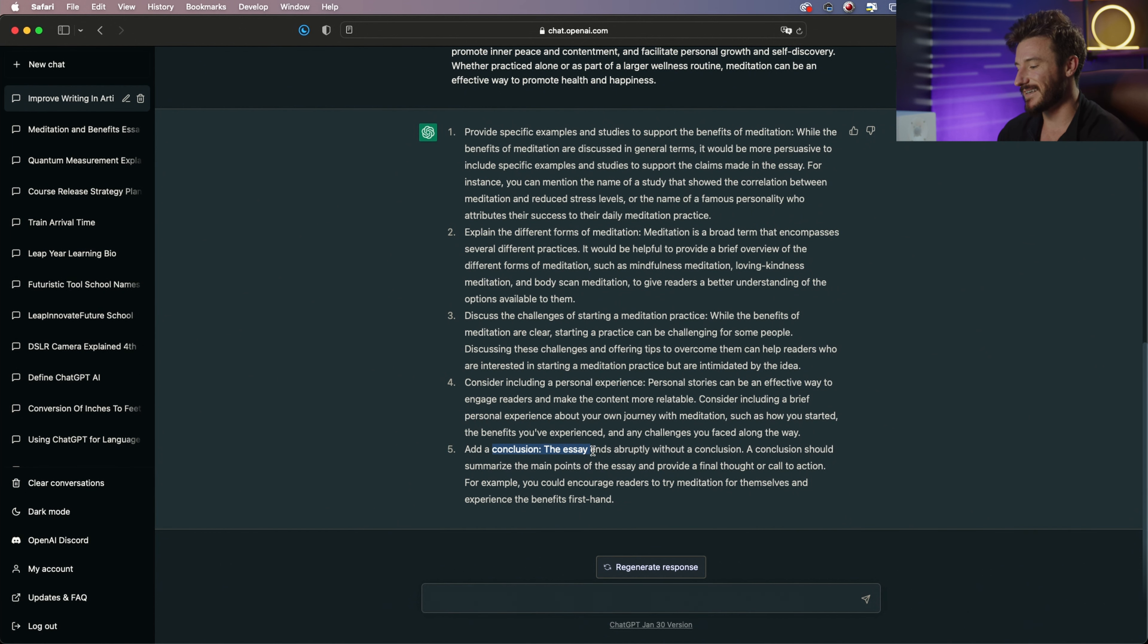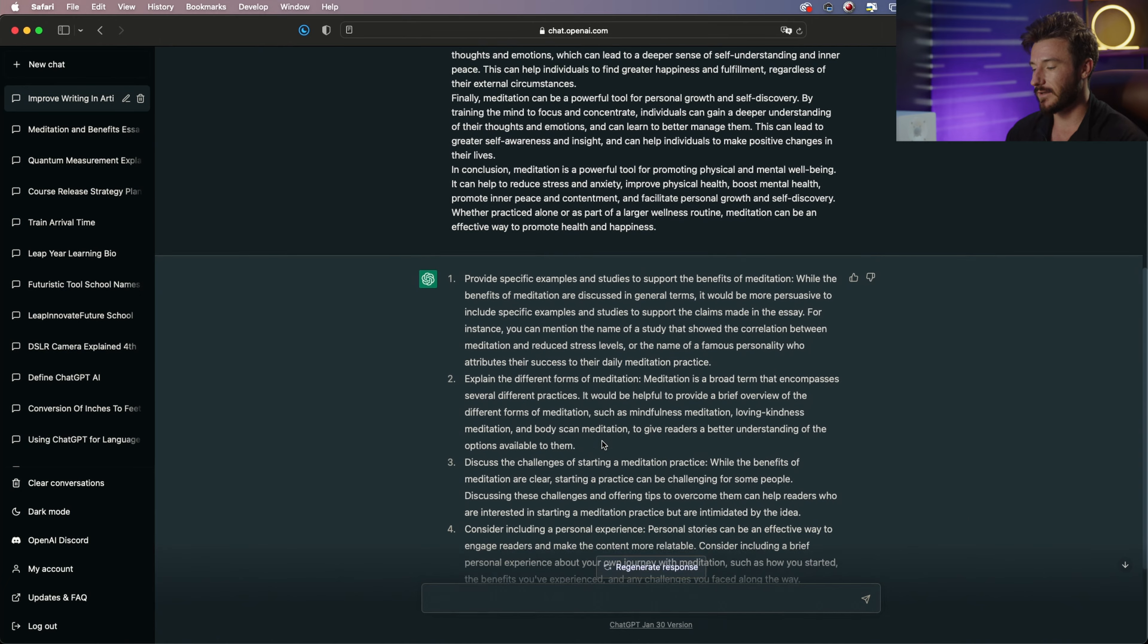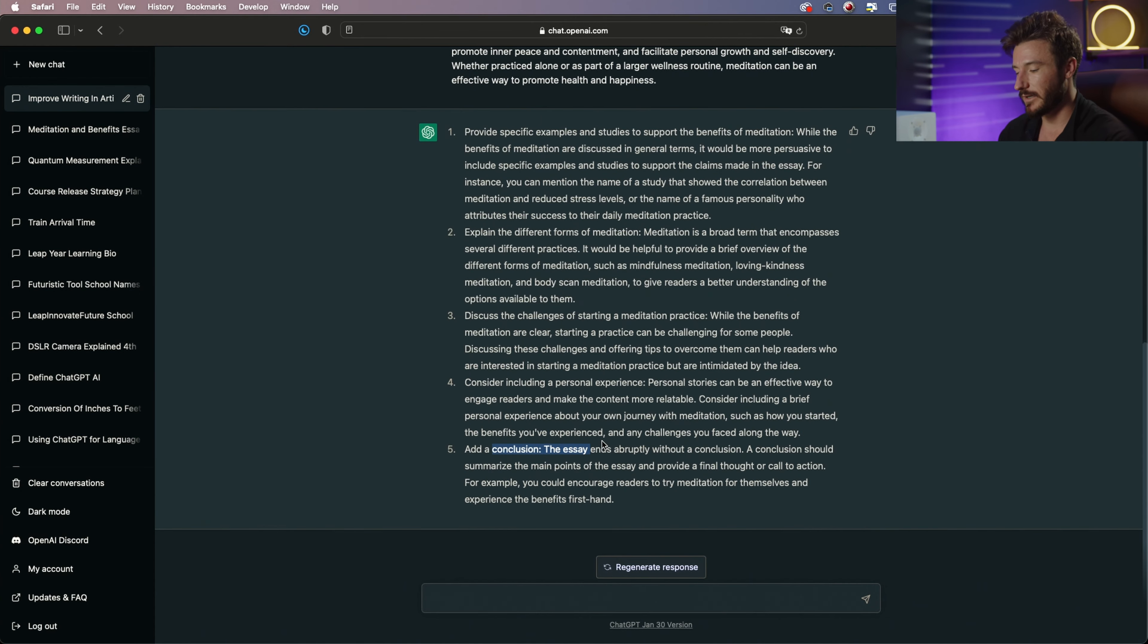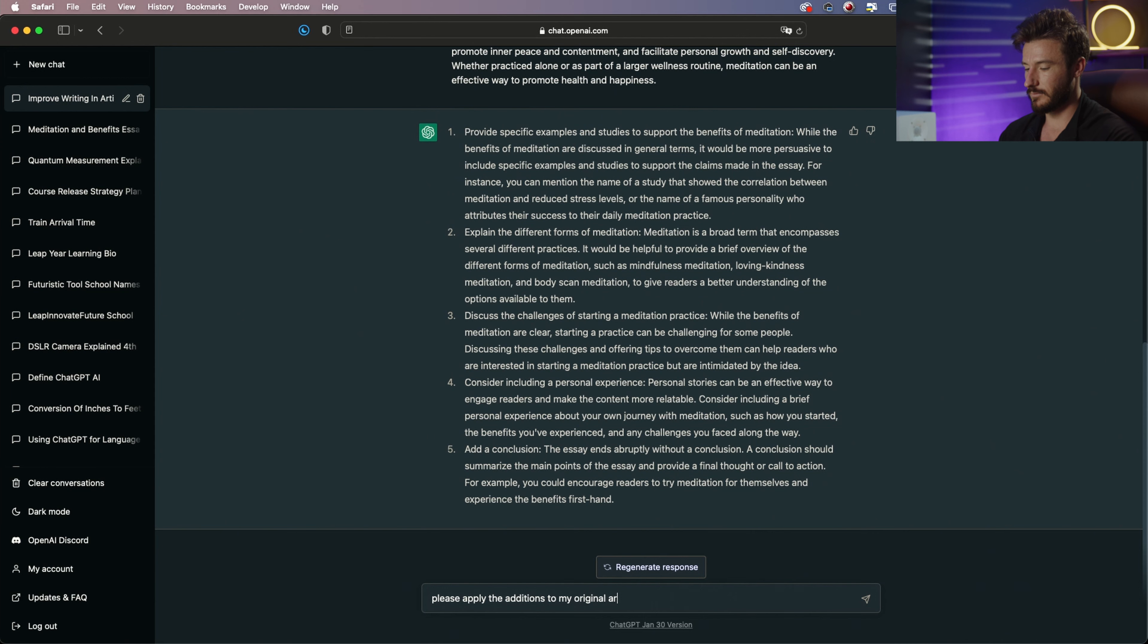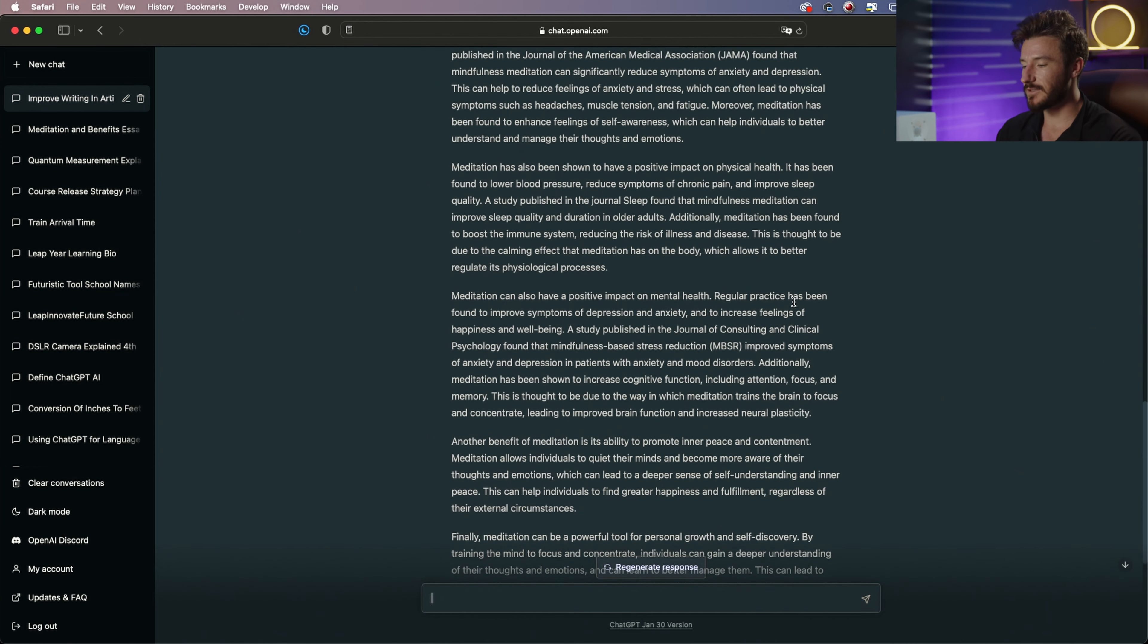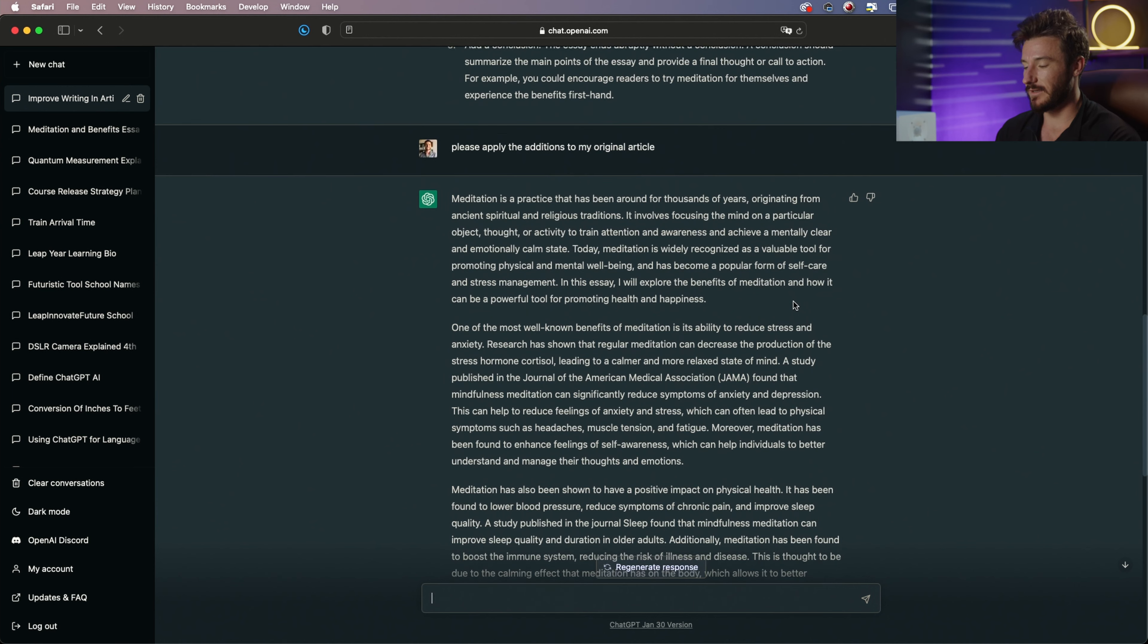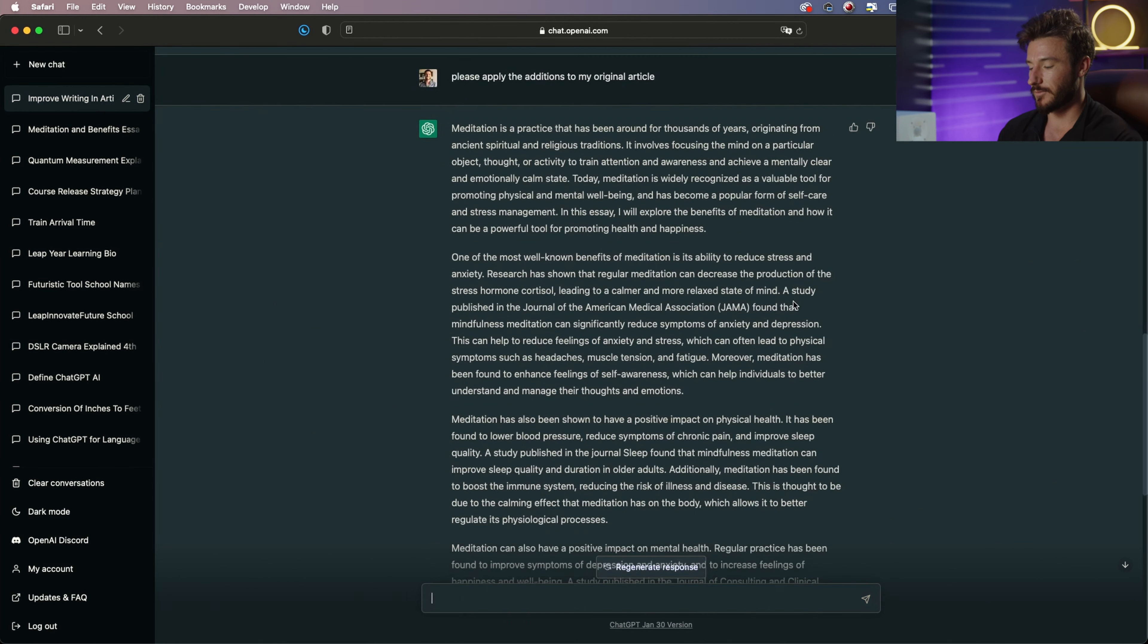It said this essay ends abruptly without a conclusion, so it actually went through, analyzed it, and did a pretty good job of giving me some feedback. Now what I want to do is actually have it apply these additions to the article. So clearly you can see that ChatGPT went in and really expanded on this article.